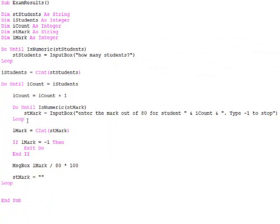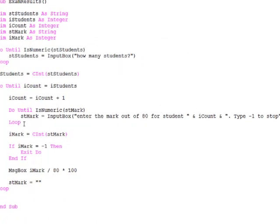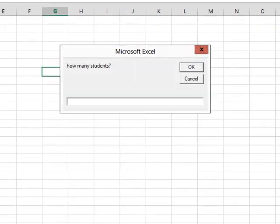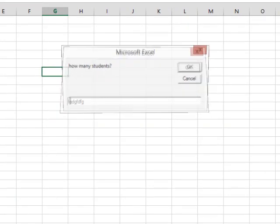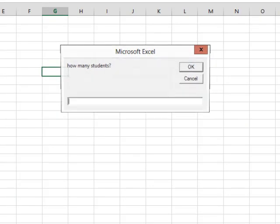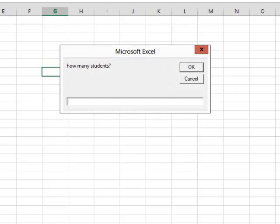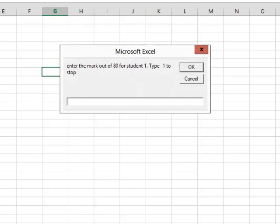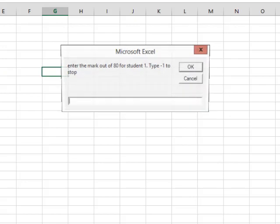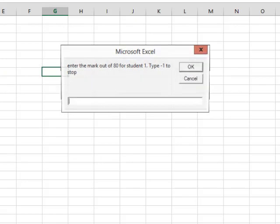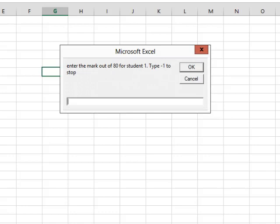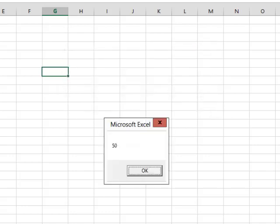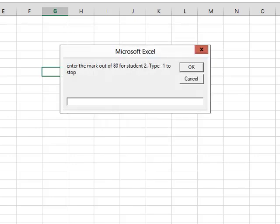But let's see how the validation is working. I run it again. How many students? I have to say how many students. OK. I want five students, please. It is asking for the mark for student one. And it keeps on asking until I type something which is valid. Another student with half marks. 50%. Now I am being asked for the mark for student two. But you know what? I have changed my mind. I do not want to continue. So a minus one will get me out.